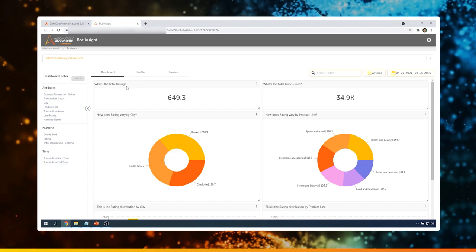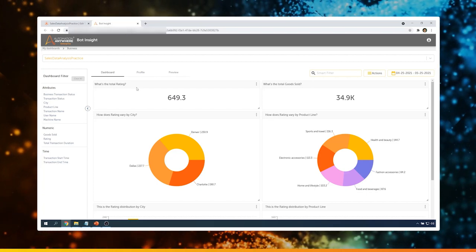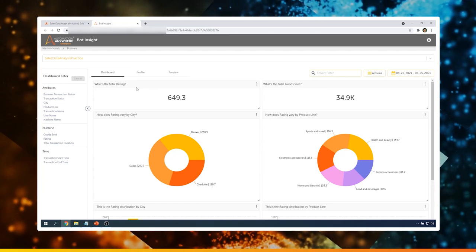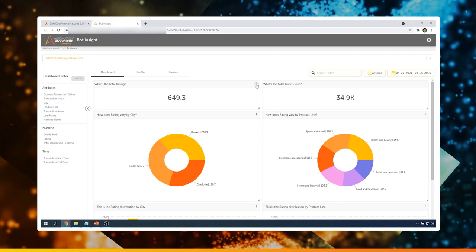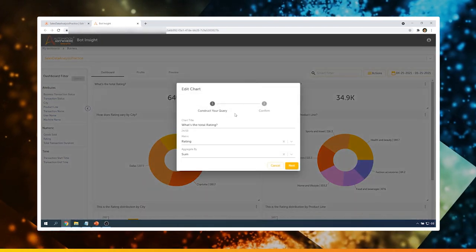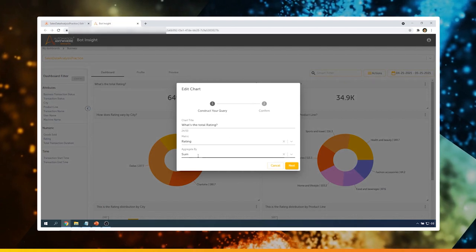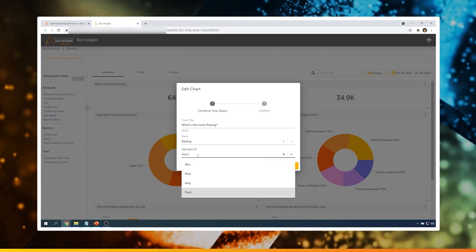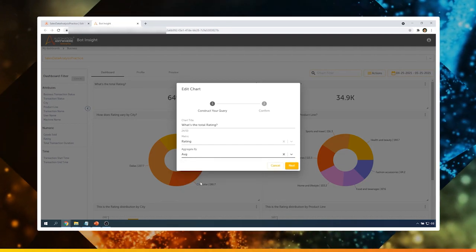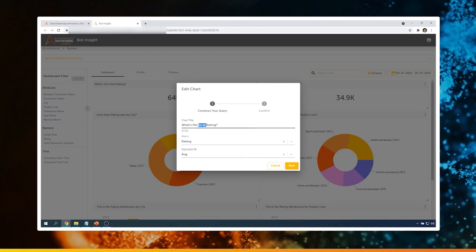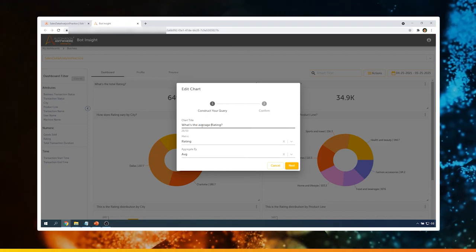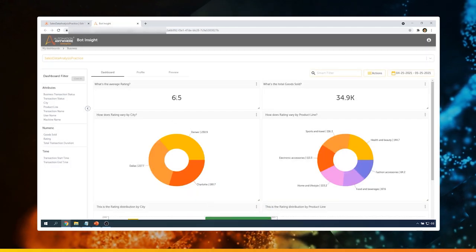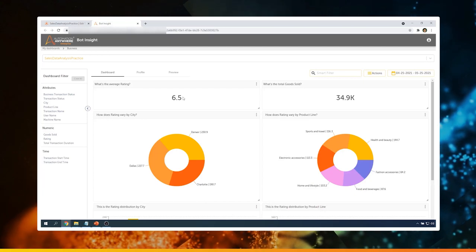The first widget is showing the total rating. However, for the rating, it would make more sense to show an average rating rather than the total. So let's change this. Click on the three dots and click on Settings. As we can see, the metric is Rating and it's aggregated by Sum. Instead, I would like to aggregate it by Average. Let me change this value to Average and also change the chart title to 'What's the average rating.' Click on Next and click on Finish. Now we can see that the average rating of 6.5 is displayed.